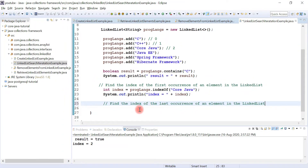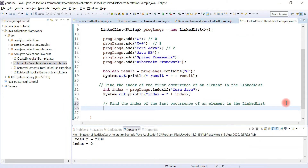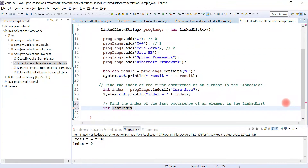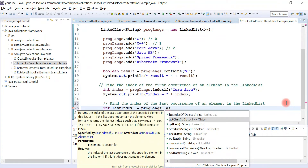Now let's see how to find the index of the last occurrence of an element in the linked list using the lastIndexOf() method. For example, let's say int lastIndex, and call lastIndexOf() — this method returns the index of the last occurrence of a specified element.